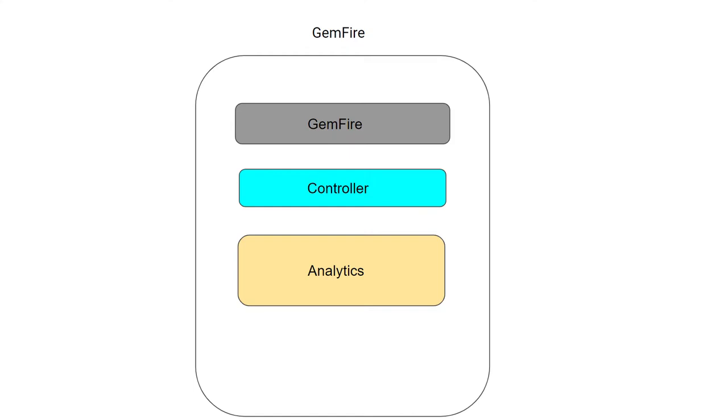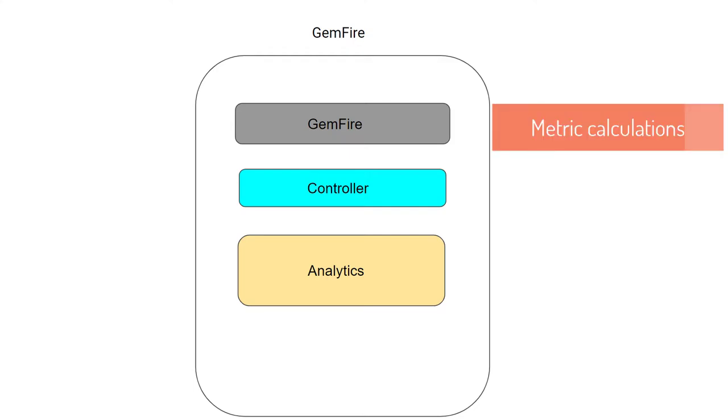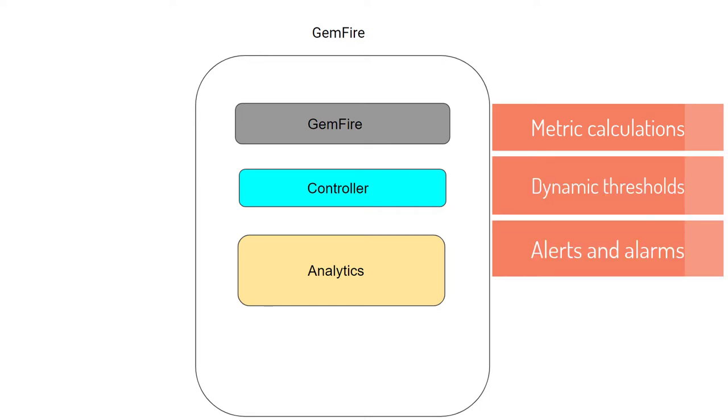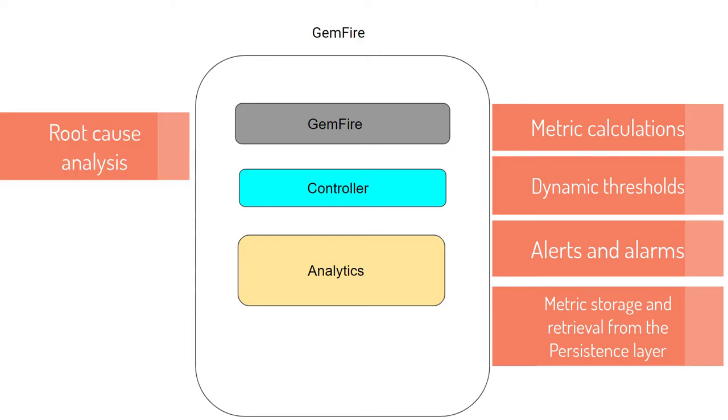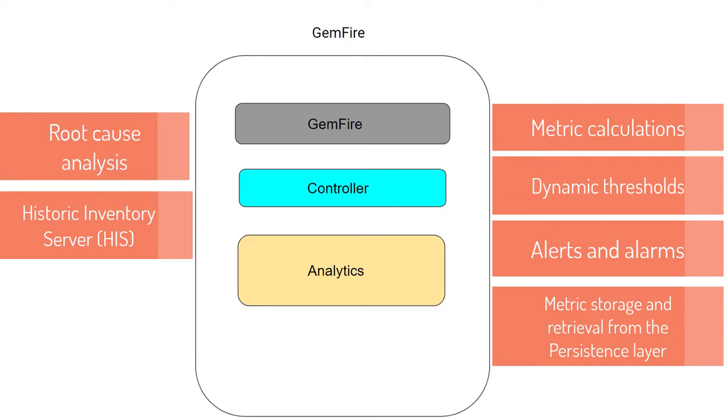At the high level, the analytics layer is responsible for the following tasks: risk metric calculations, dynamic thresholds, alerts and alarms, metric storage and retrieval from the persistence layer, root cause analysis, historic inventory server for metadata calculations and relationship data.